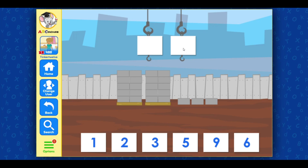Count the groups of tens and ones. Drag the numbers to the cranes to show how many blocks there are.